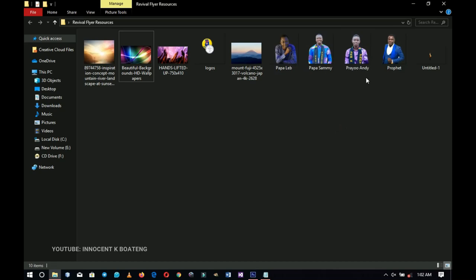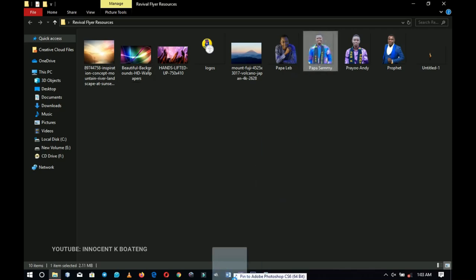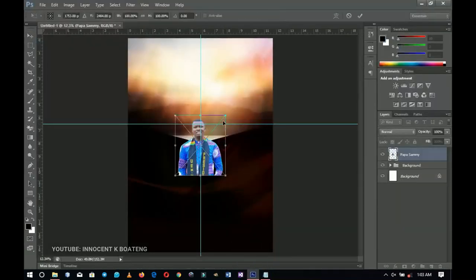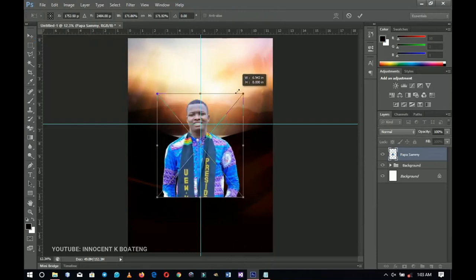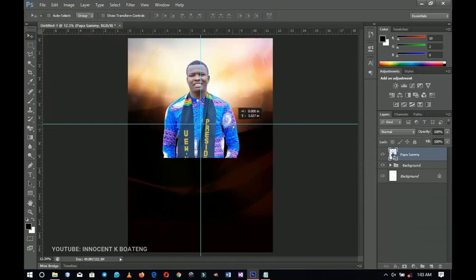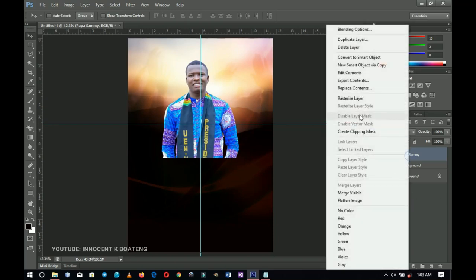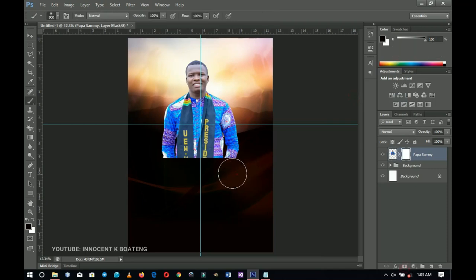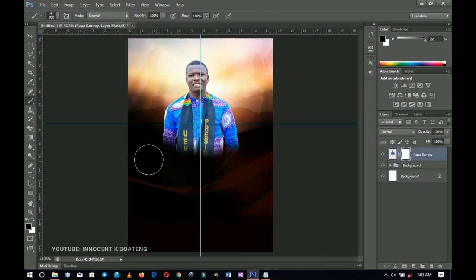The first picture I'll bring in is the president, who will be in the middle. Position it right here — the person will be just at this side. Right-click and rasterize the layer, add a layer mask, and then brush off this particular area to blend him in.